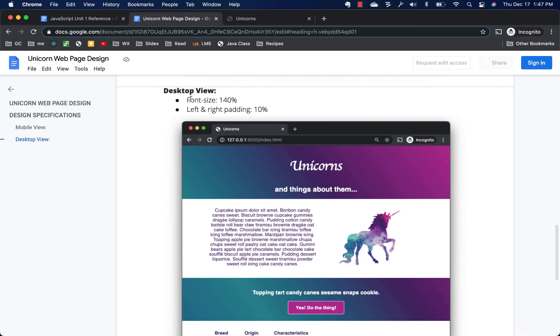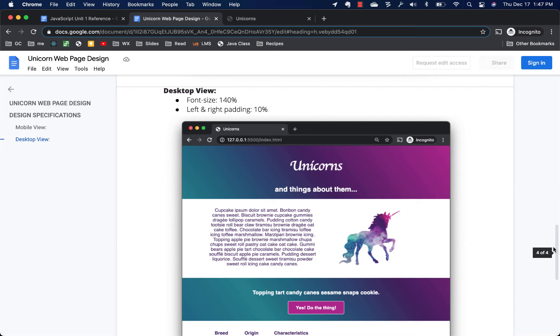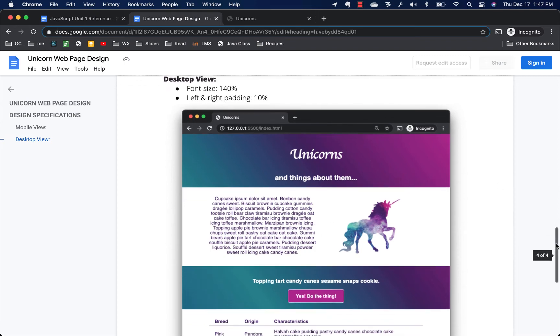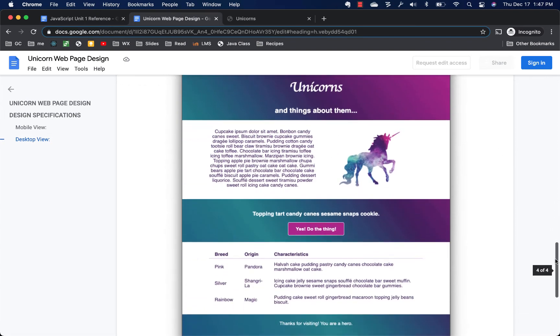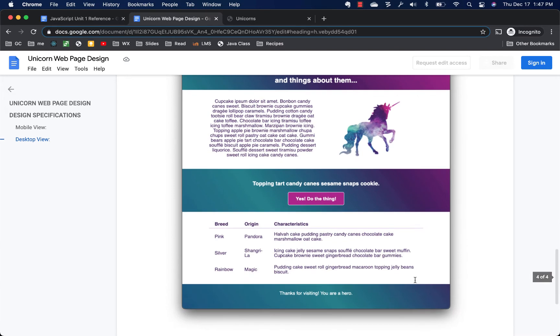Actually, the designer has told us that the whole font size of the whole page is going to increase 140%. Also, there's going to be more space on the left and the right of these sections. It's going to be 10% padding.